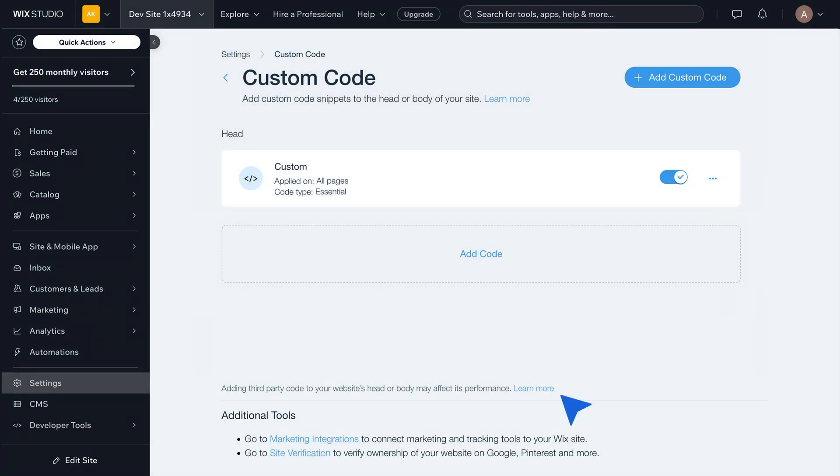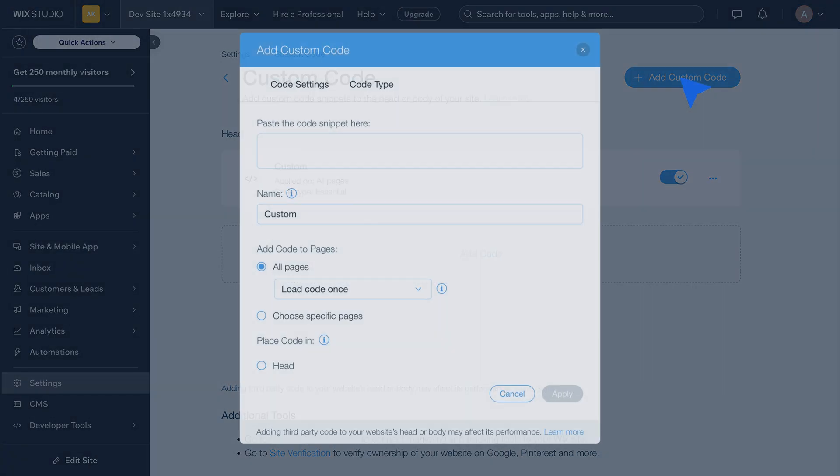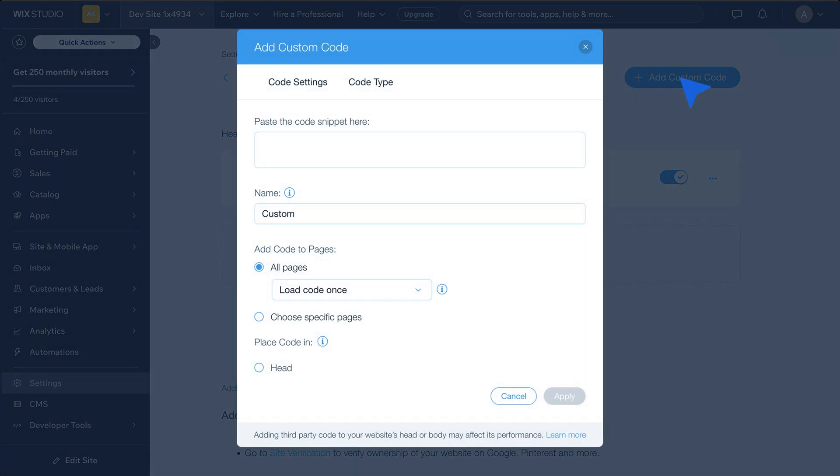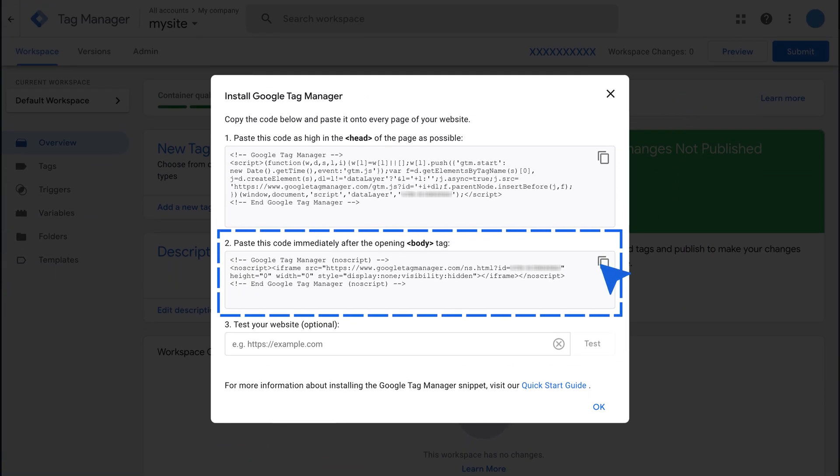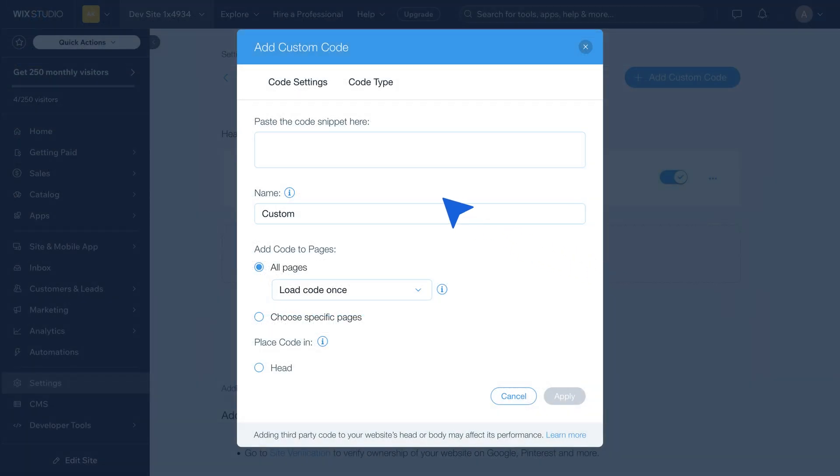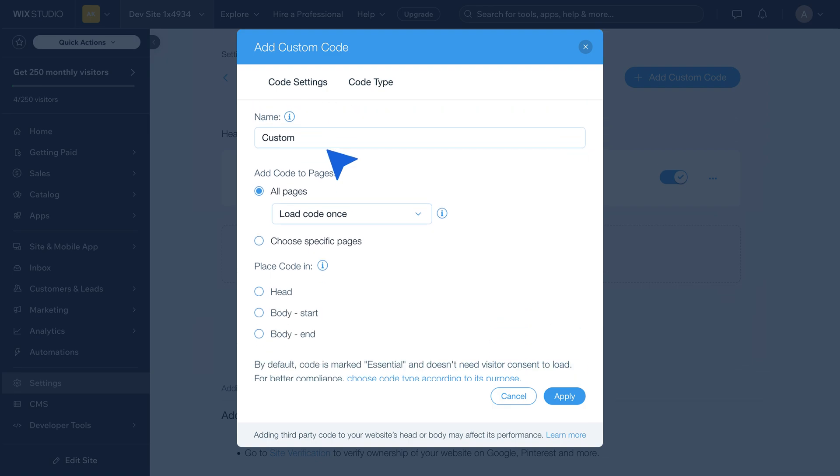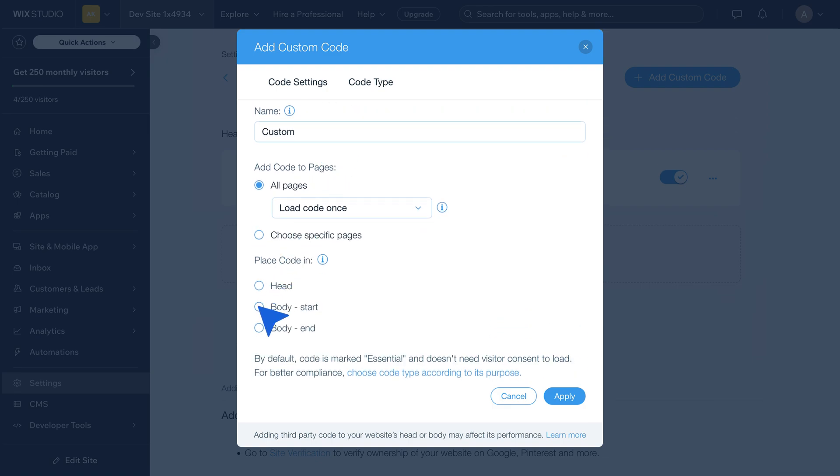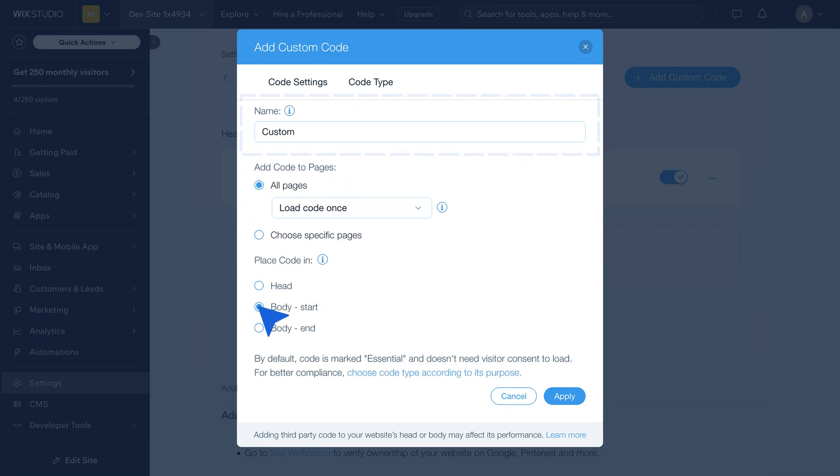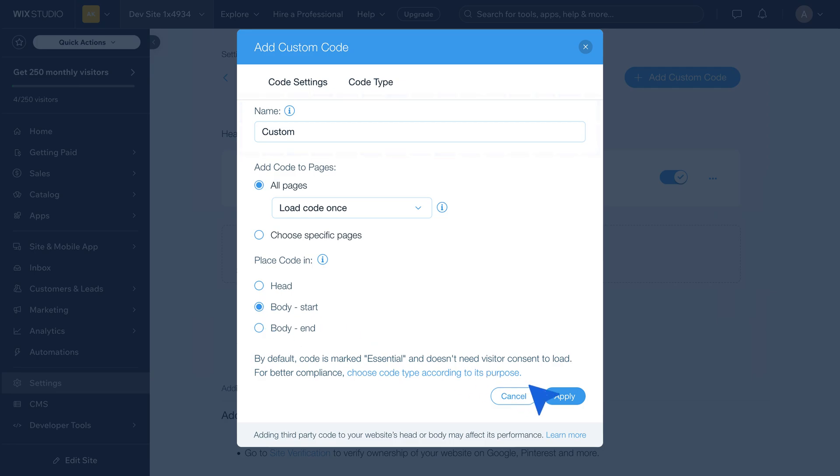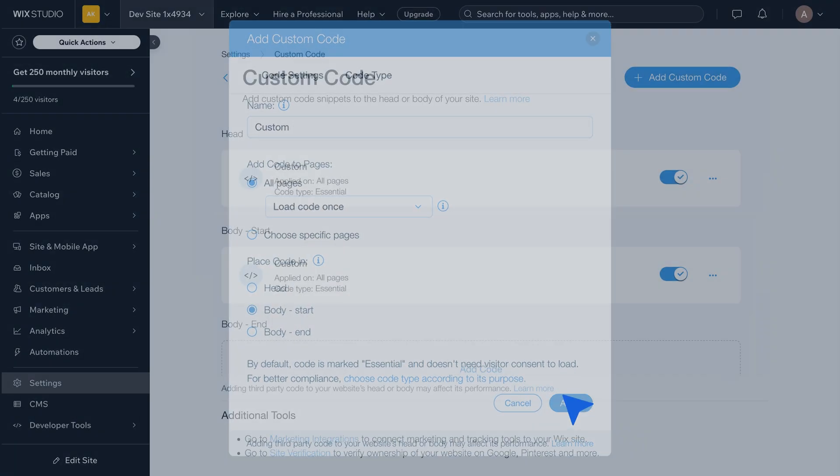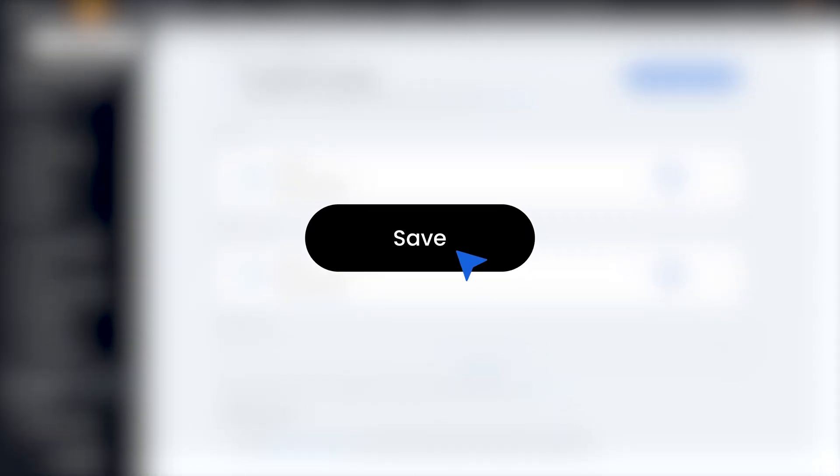Click on Add Custom Code again and paste the second part of the GTM code, which goes after the opening body tag. Set Place Code in to Body Start and Add Code to all pages. Name this code and click Apply. Save all changes in the Wix editor and publish your website to make the changes live.